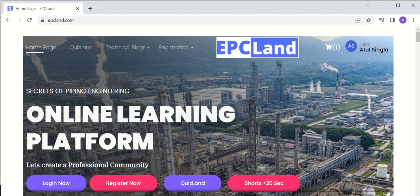Welcome to EPC Land. In this video, we are going to discuss four different sections which are available on epcland.com. The first one is courses, second is blogs, third is quiz, and fourth is YouTube shorts. So let us talk about each and every element.